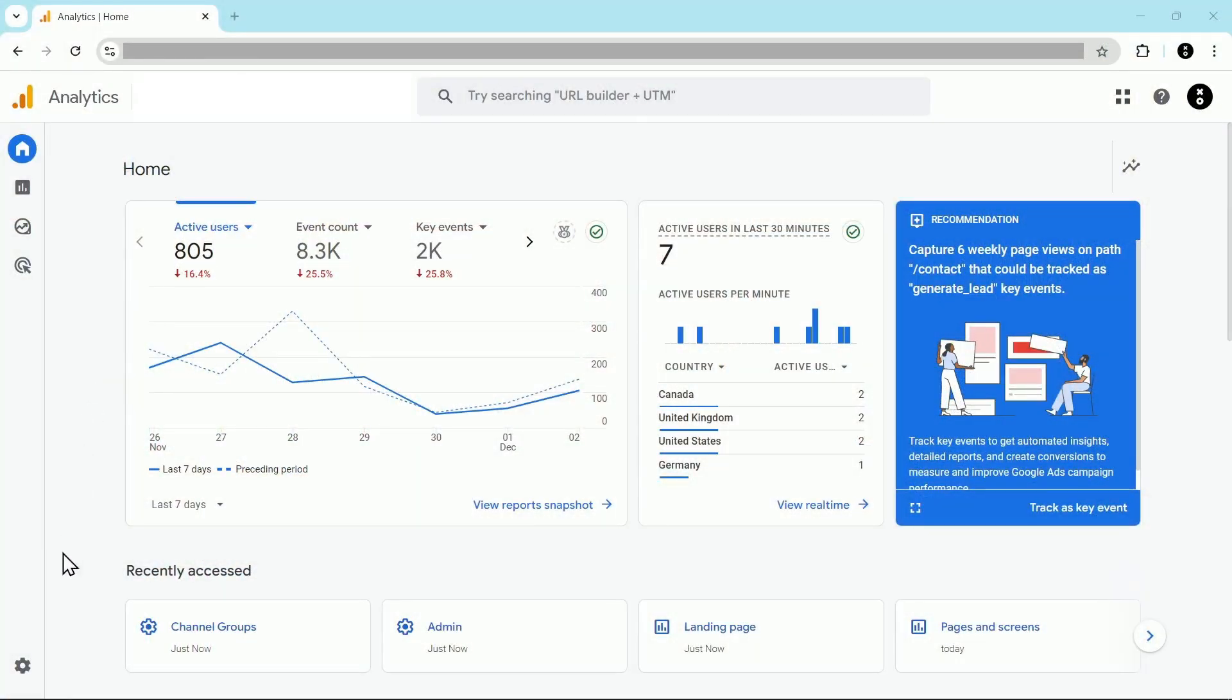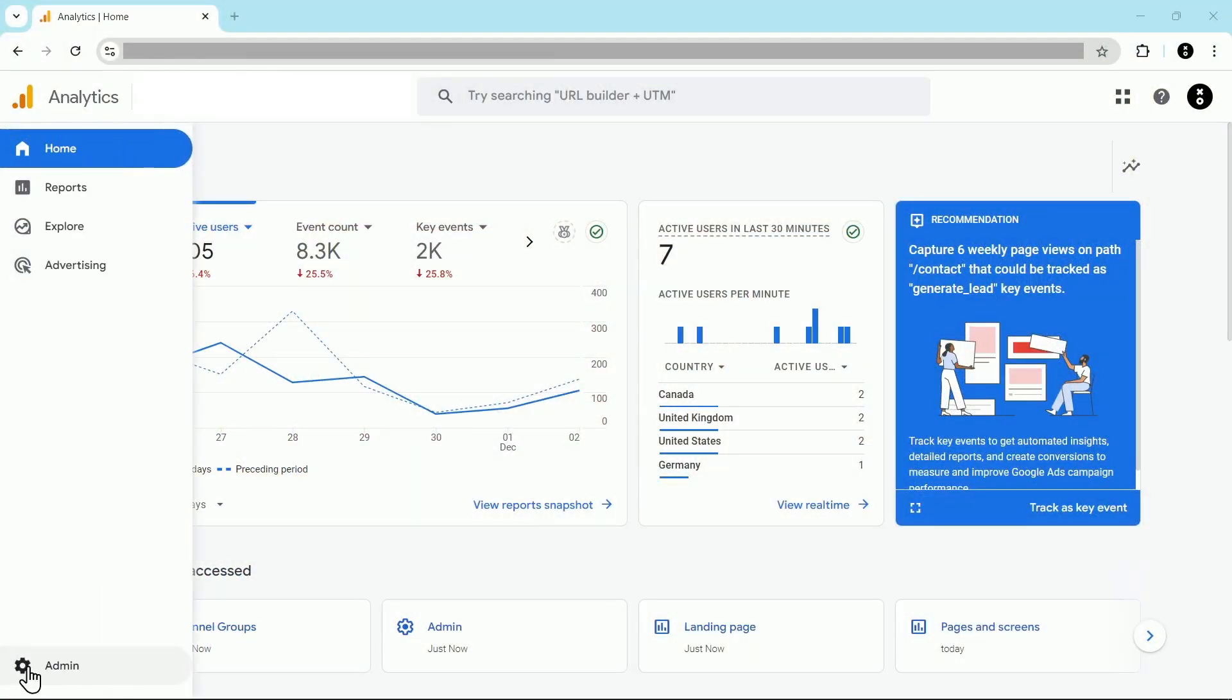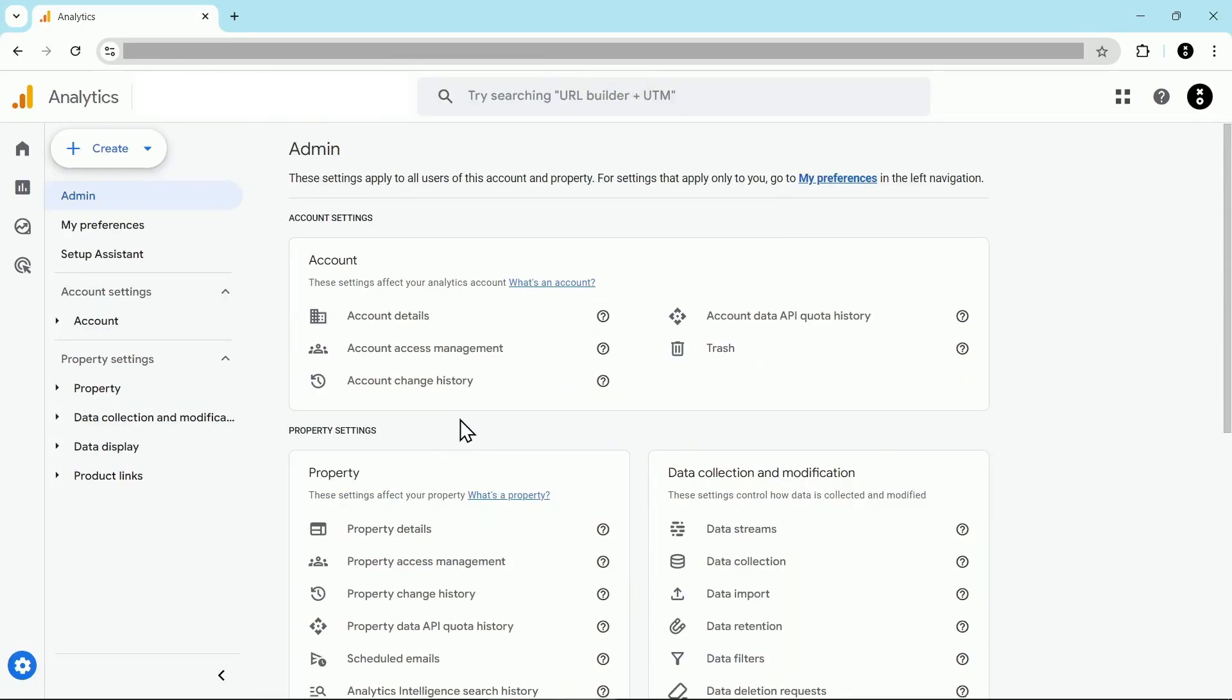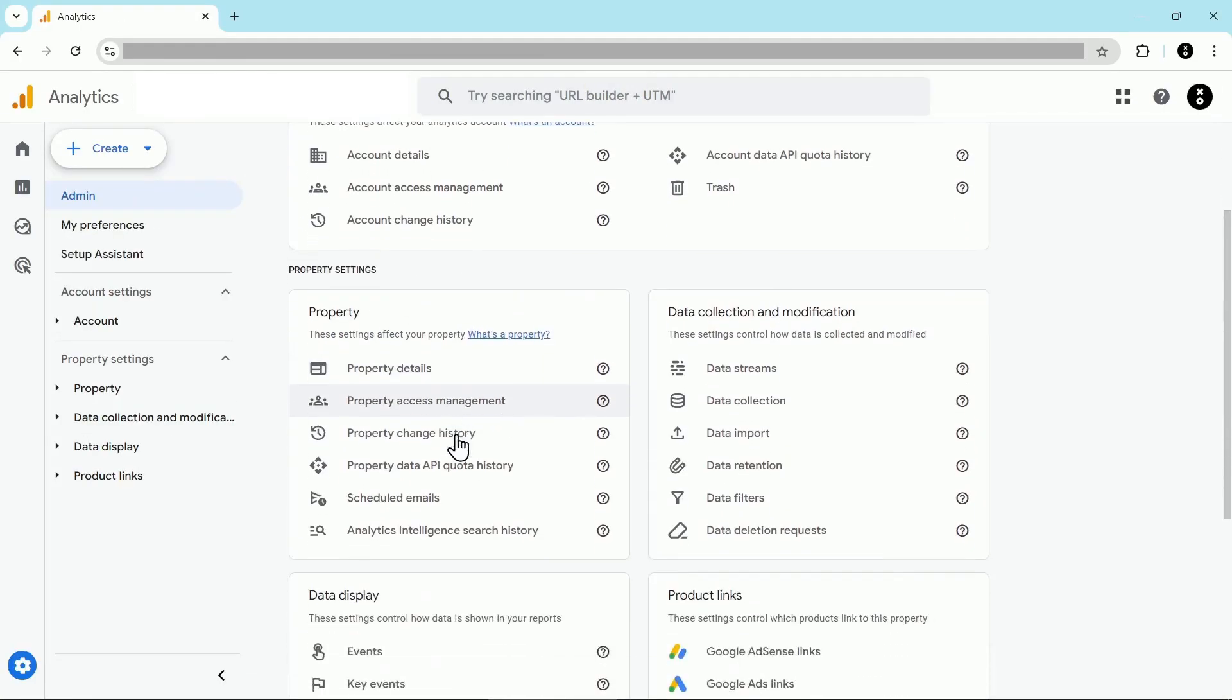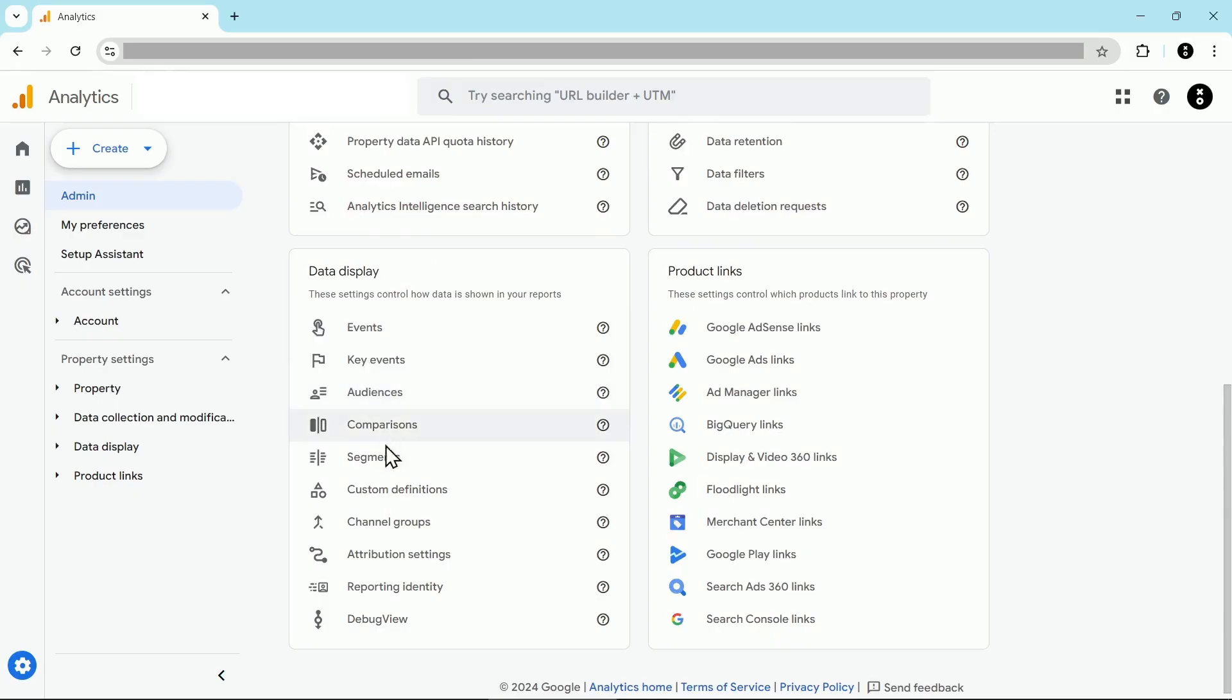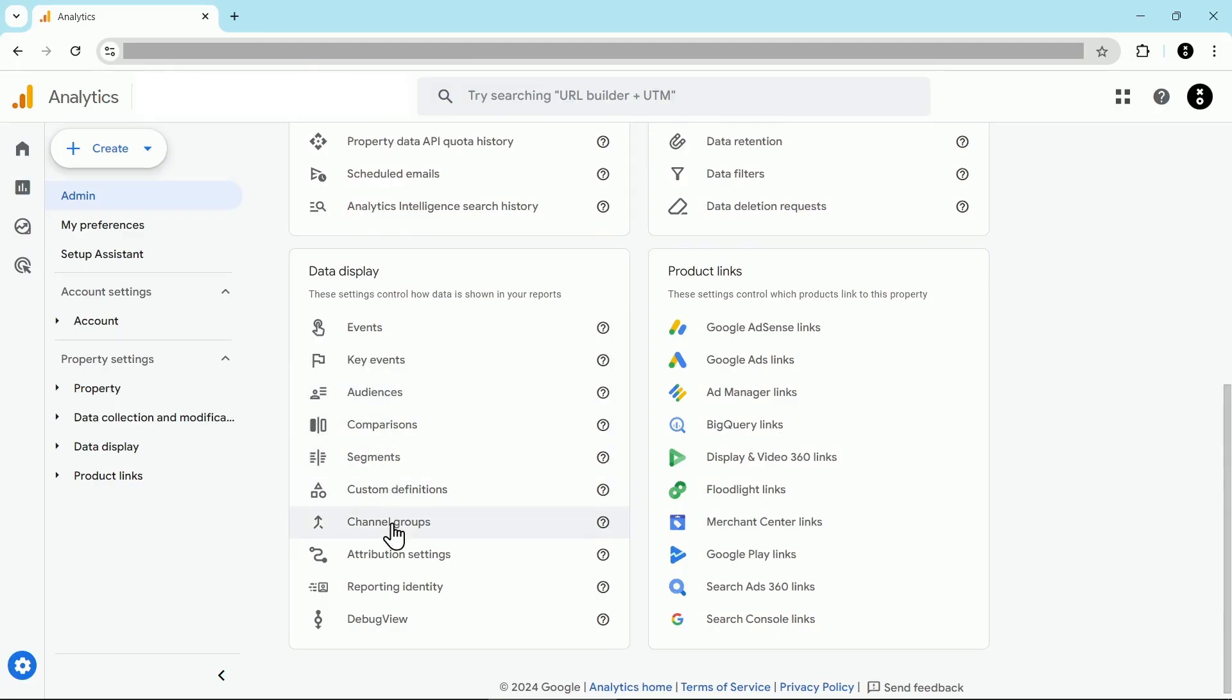Here we are in GA4 and I'm going to click on the admin wheel down here at the bottom left and then scroll down and look for data display. This section here and then you're going to click on channel groups here.